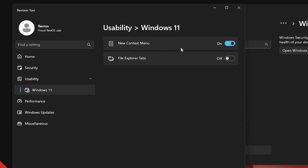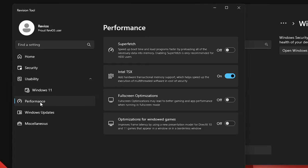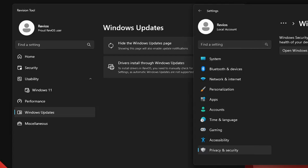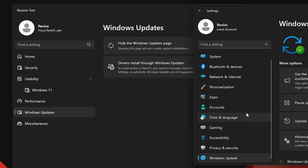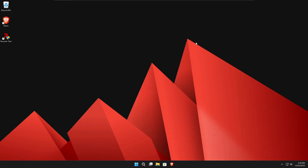You also get Windows 11 specific options like enabling or disabling the new context menu when you right-click your desktop. Under the Performance tab, SuperFetch, full-screen optimization, and optimization for windowed games have been disabled. For Windows Update, it's hidden by default but if you toggle it on and restart Windows Settings, Windows Update comes back. So you can enable or disable it from here — that's a great feature since many people want it disabled and many want it enabled, so it's all up to you.